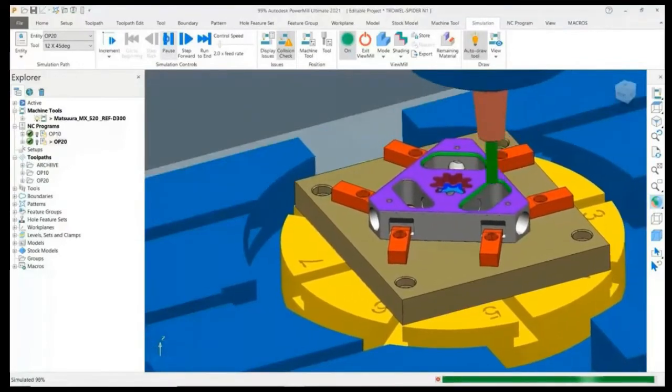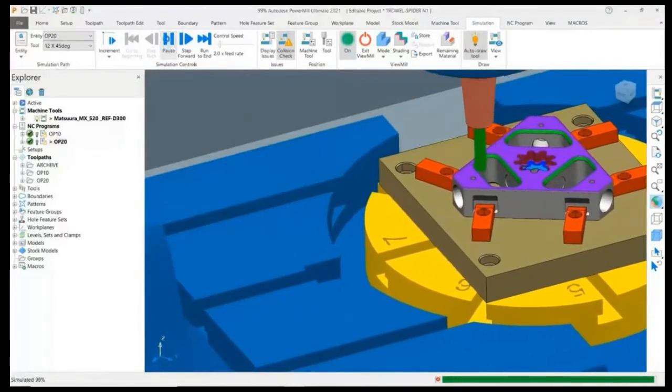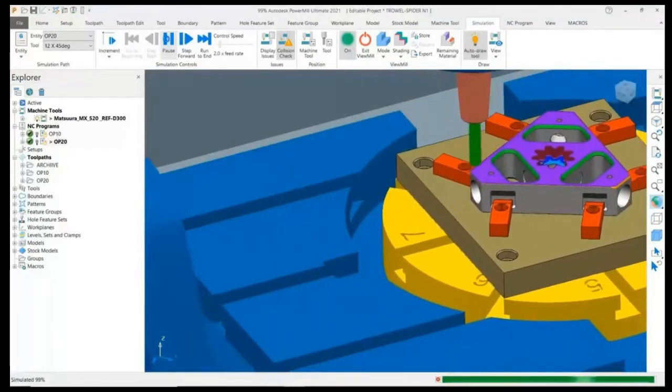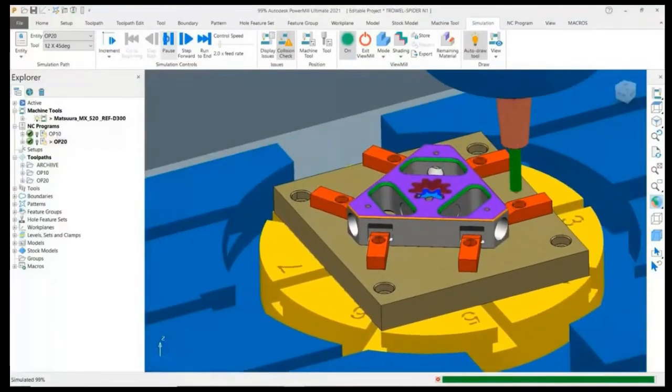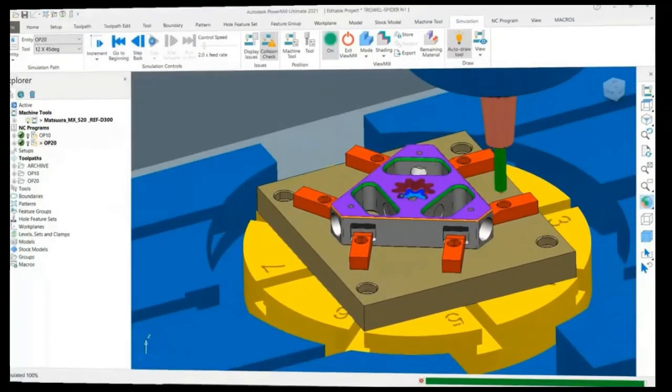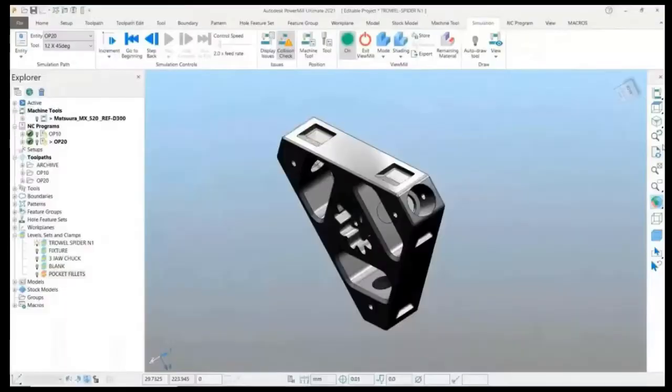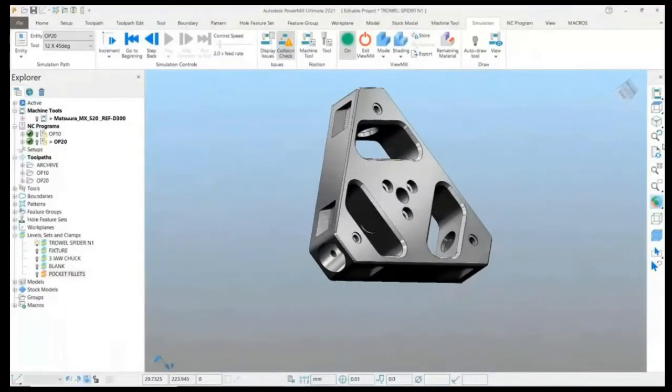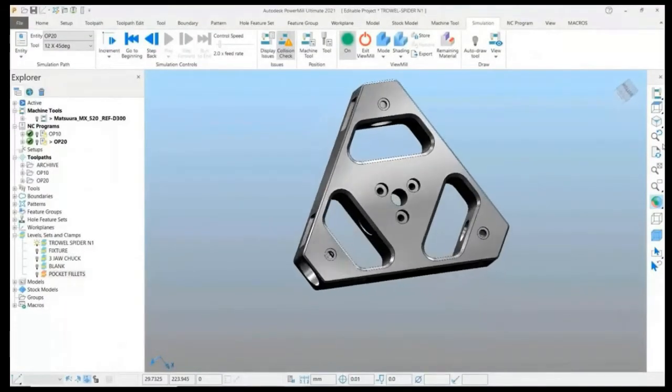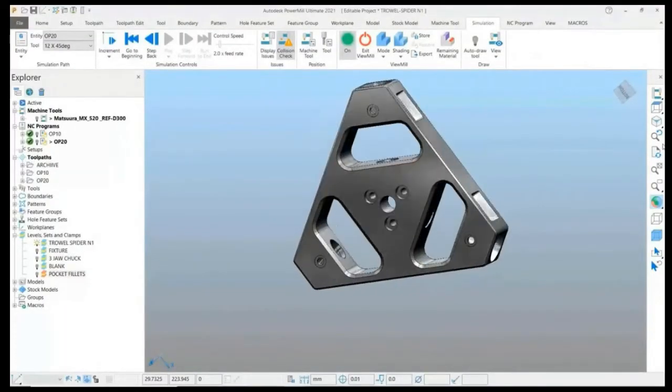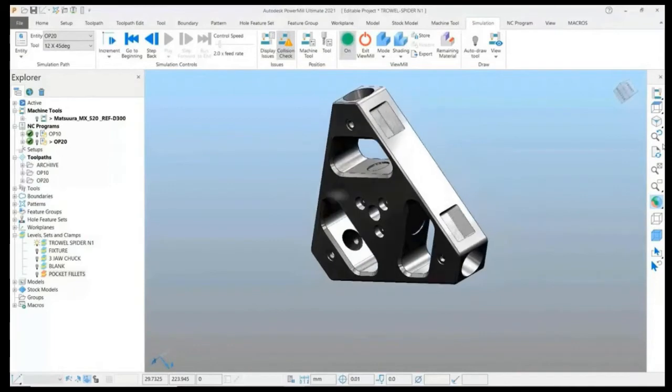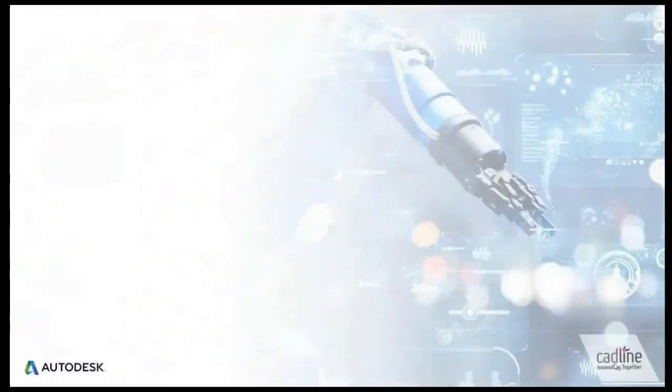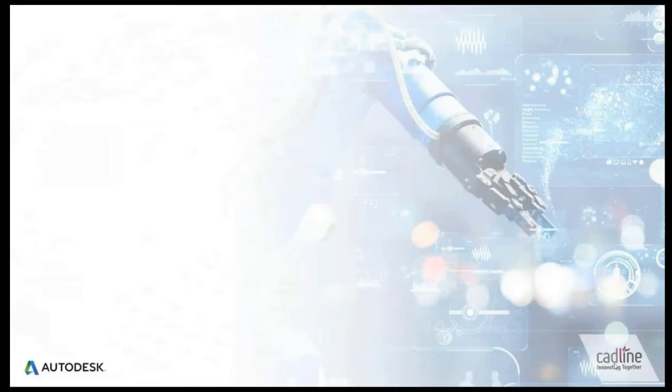And finally, chamfers are applied to finish the component. Here is a simulated model of our finished component. And now I am going to hand you over to Justin Barnes, who is going to take you through the inspection process.